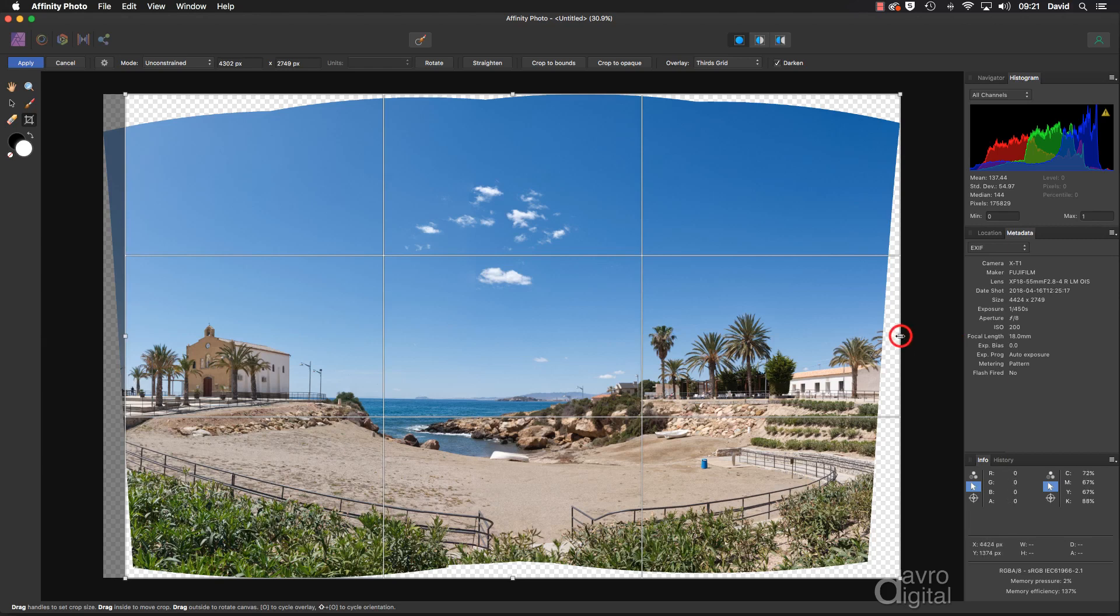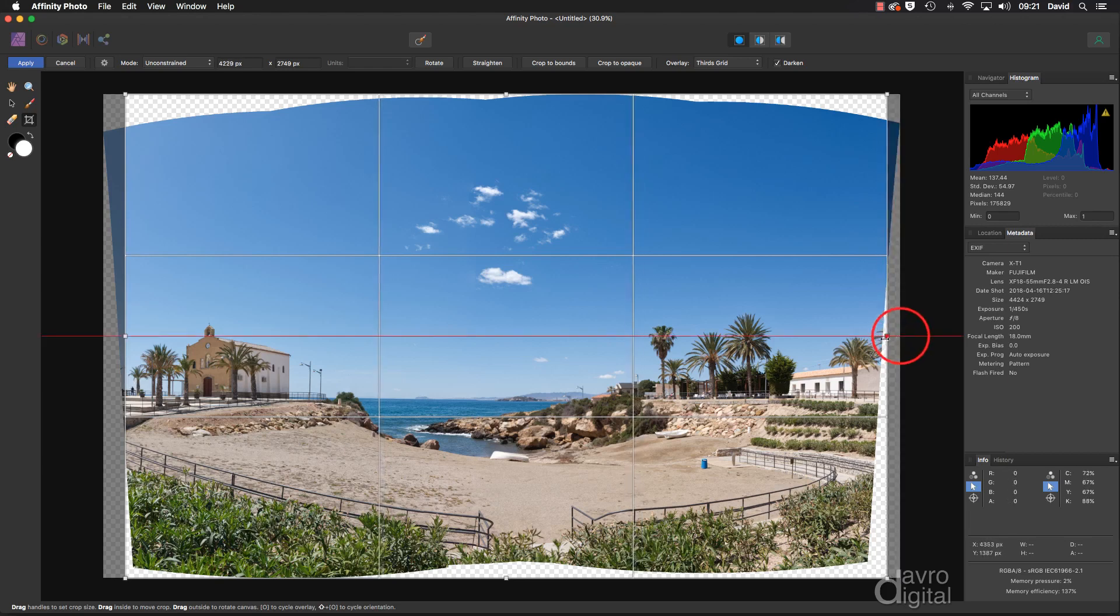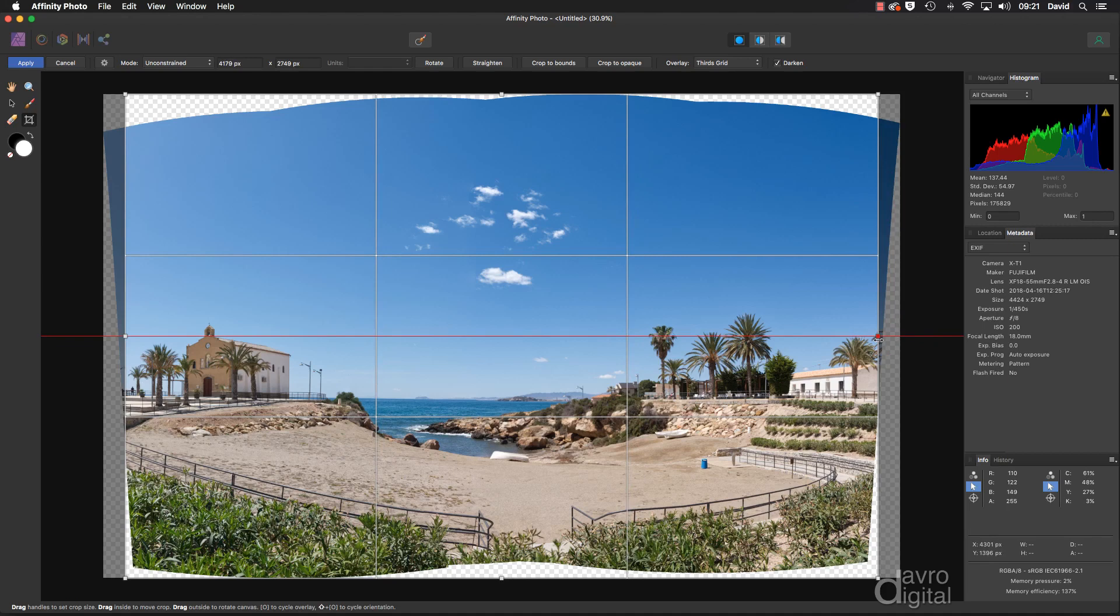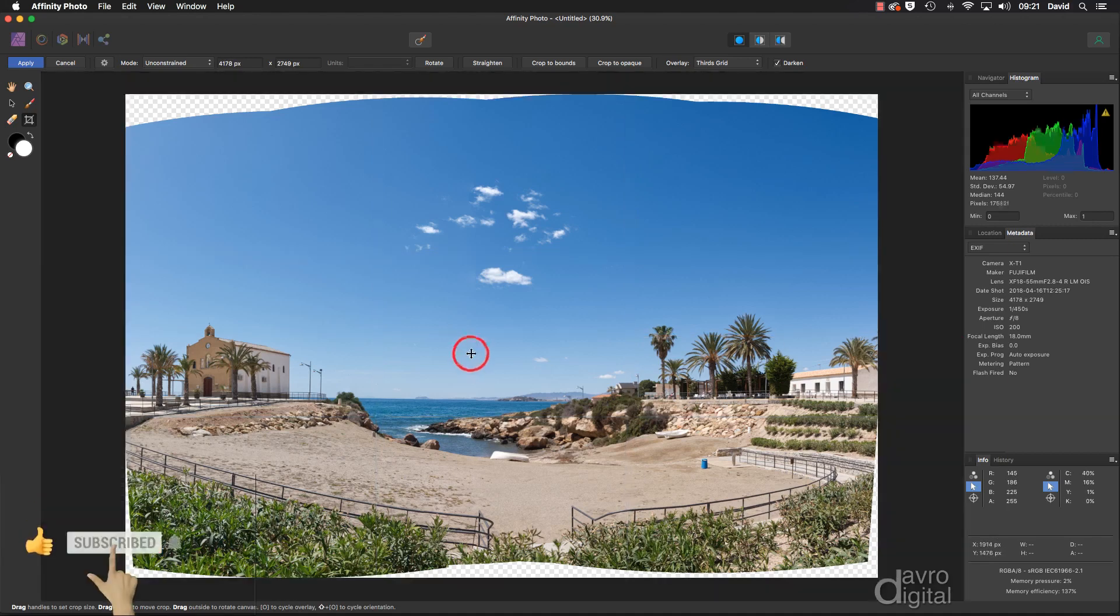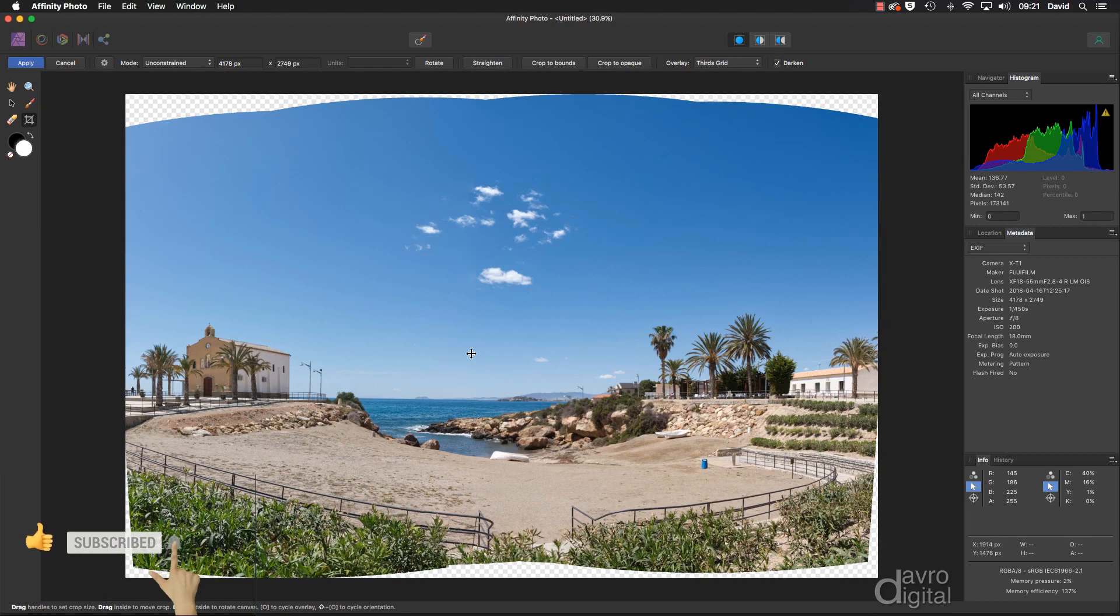Let's come across to the other side, bringing it into that position. Looks pretty good. And clicking to apply. I'm deliberately leaving the top, the bottom, as well as those little bits on the side.